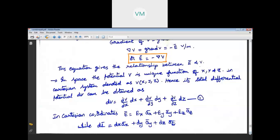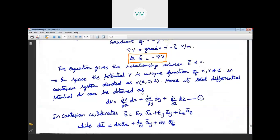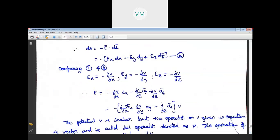In Cartesian coordinates, E bar can be expressed as Ex·ax bar plus Ey·ay bar plus Ez·az bar, and dL bar equals dx·ax bar plus dy·ay bar plus dz·az bar. After substituting E and dL in Cartesian coordinates and comparing with the differential equation of dV, we get: Ex equals minus ∂V/∂x, Ey equals minus ∂V/∂y, and Ez equals minus ∂V/∂z.